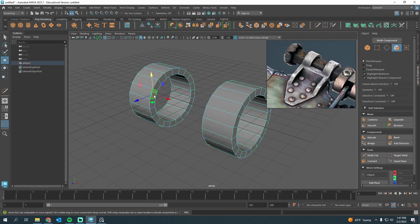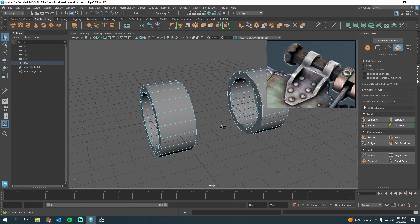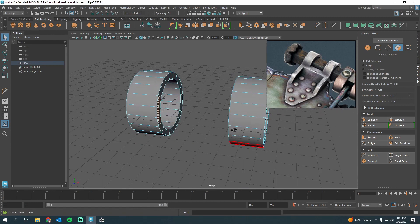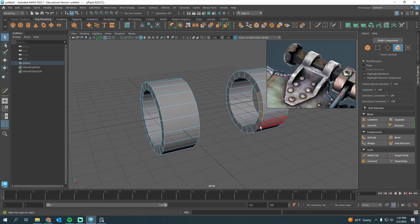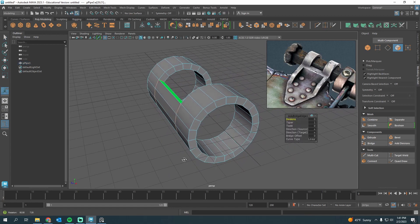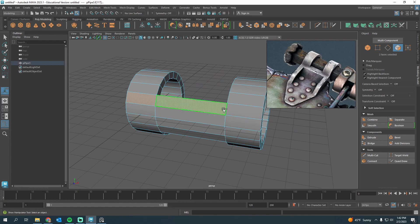I'll grab some of these faces — let's go even further and do something like that. Then in the Modeling Toolkit I'll use Bridge to go straight across. That's great — now I have these faces bridged.